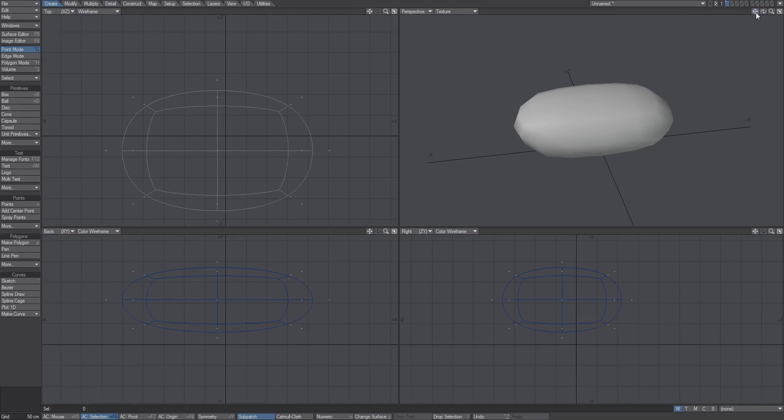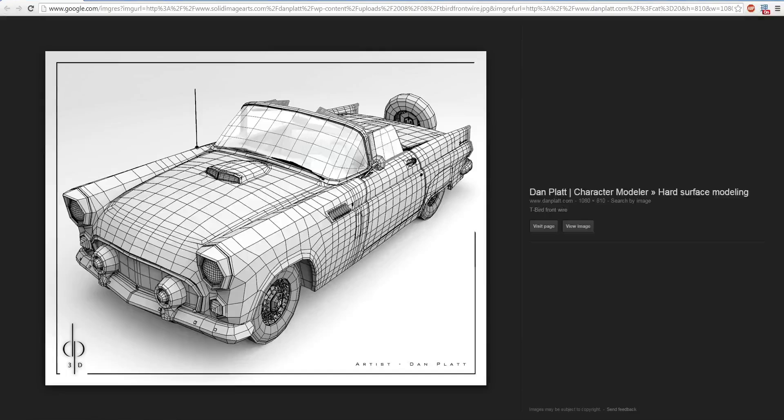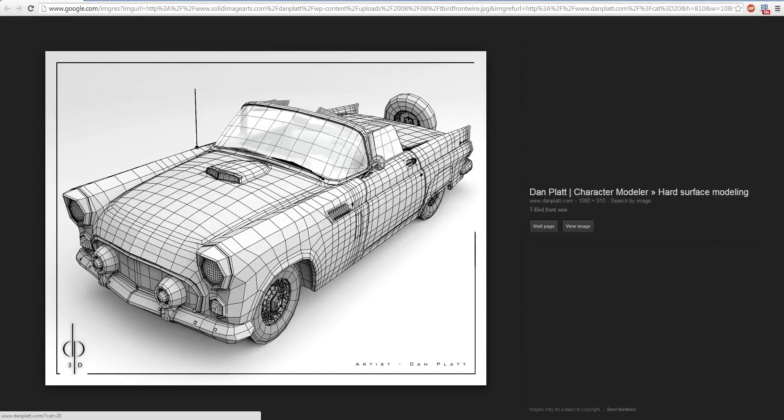This is useful for cartoon character modeling, but for hard surface modeling where you want to model something more realistic like a car, it's not a good shape to work with. But if you still want to use sub-patching, you can use this.